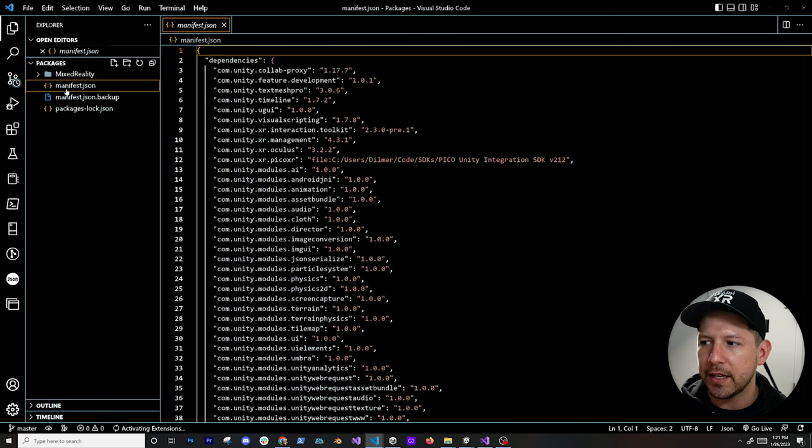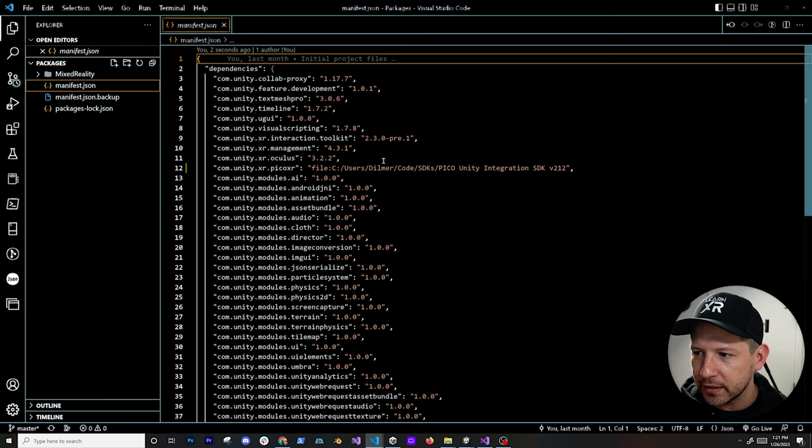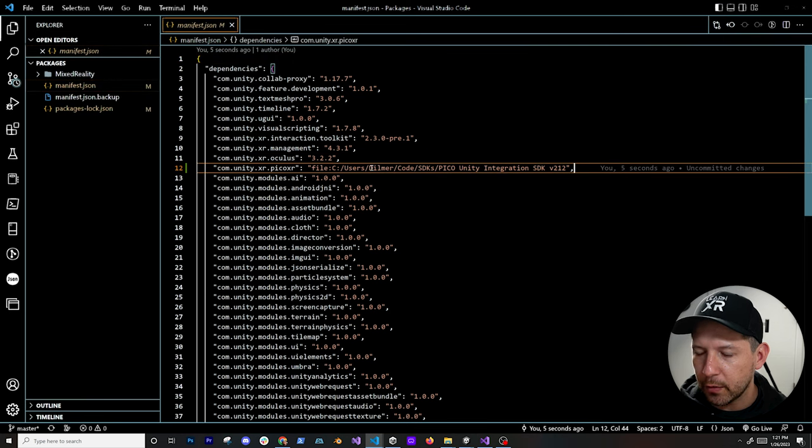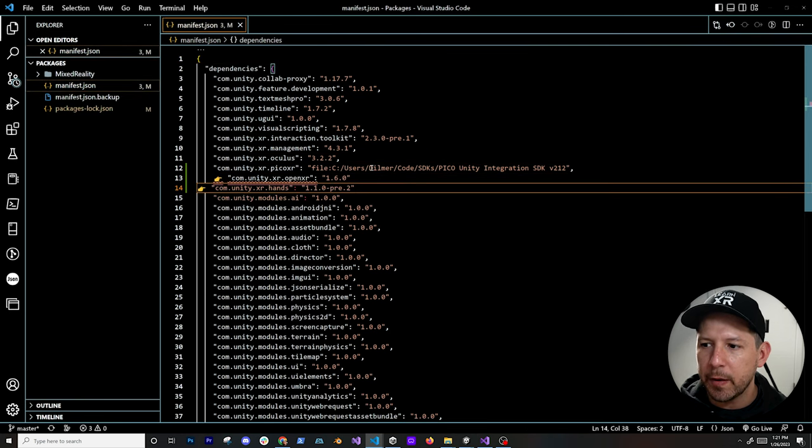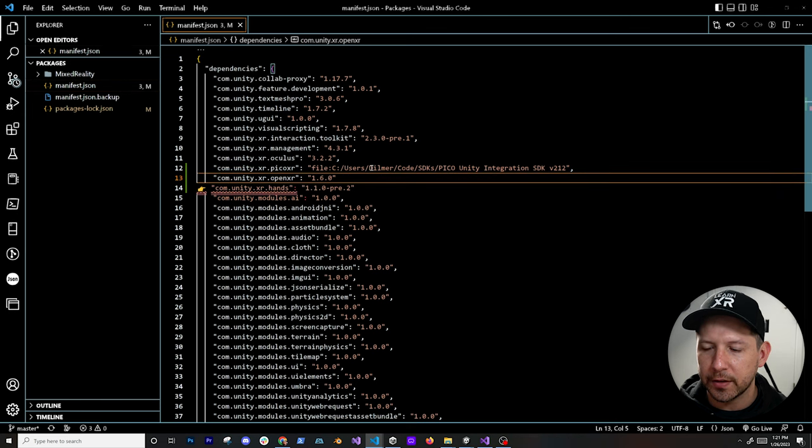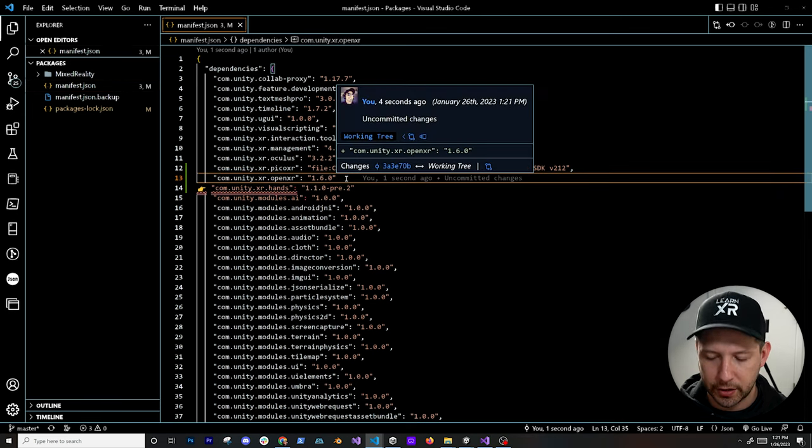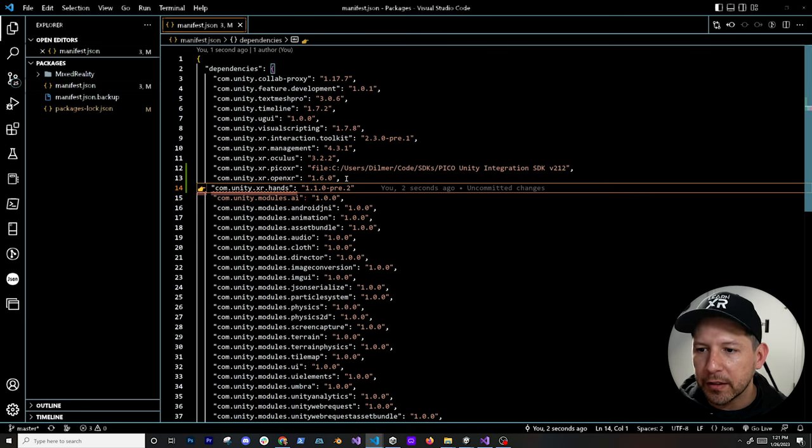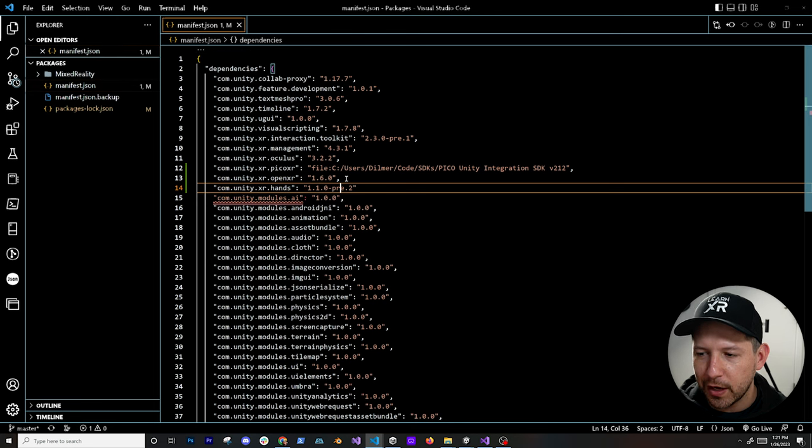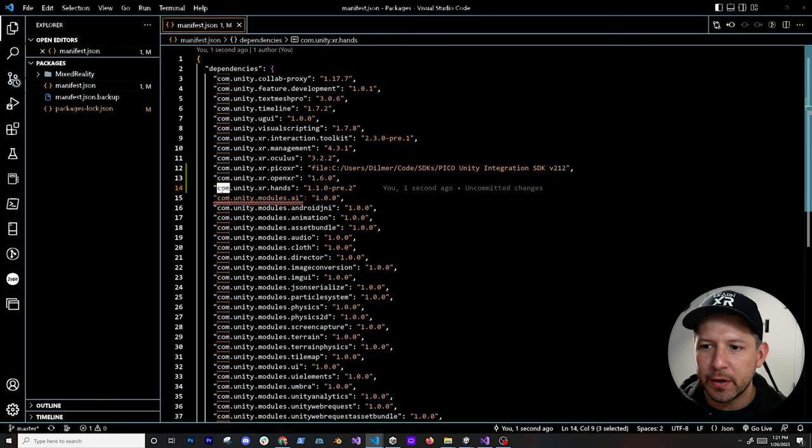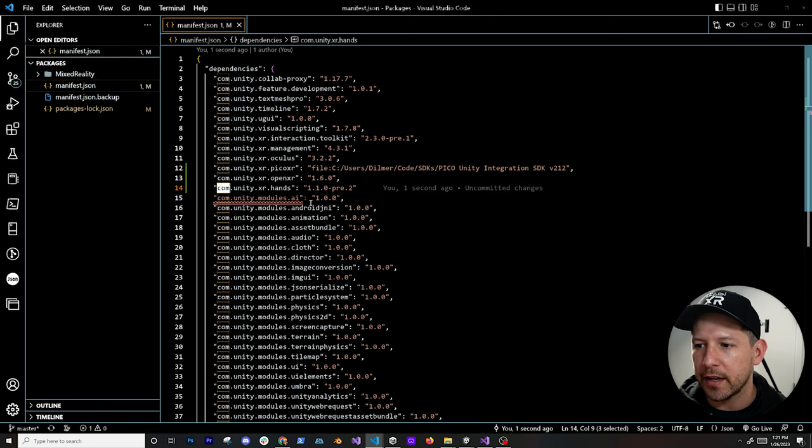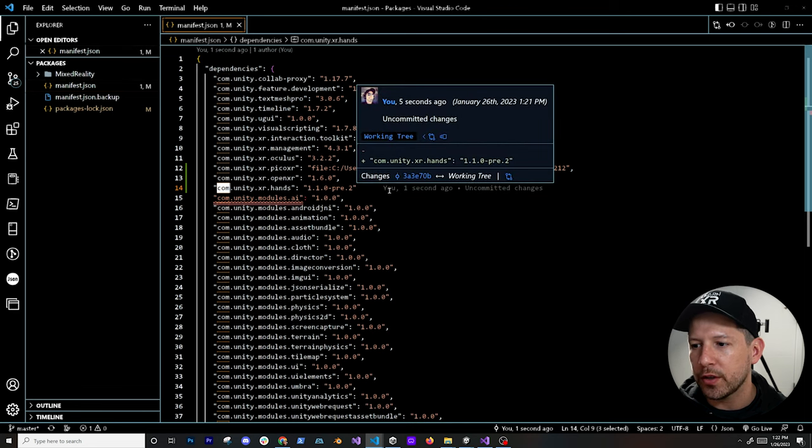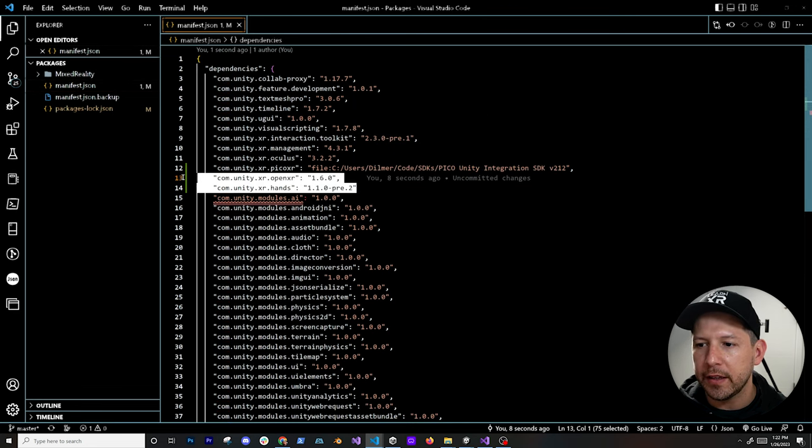You're going to see here there's a bunch of different packages and dependencies. We can put everything here within the XR, and we're going to be pasting these two lines. It's going to be the com.unity.xr.openxr 1.6.0, and then I'm also going to be doing this other one which is com.unity.xr.hands 1.1.0-pre.2.